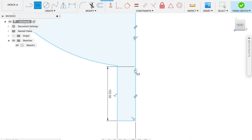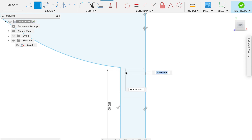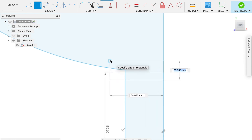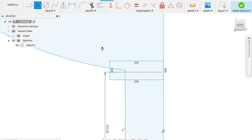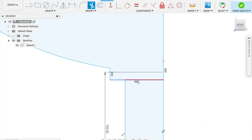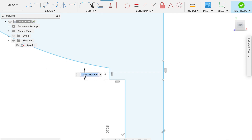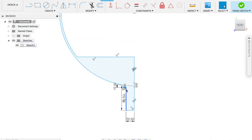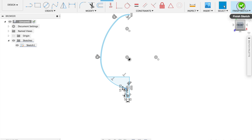Add an extra little detail — just a rectangle drawn overlapping here. Make it about 70 long and 25 high. Then trim the lines you no longer want to get this shape. Check the dimensions: make it about 15, and that part should be about 20. Finish the sketch.